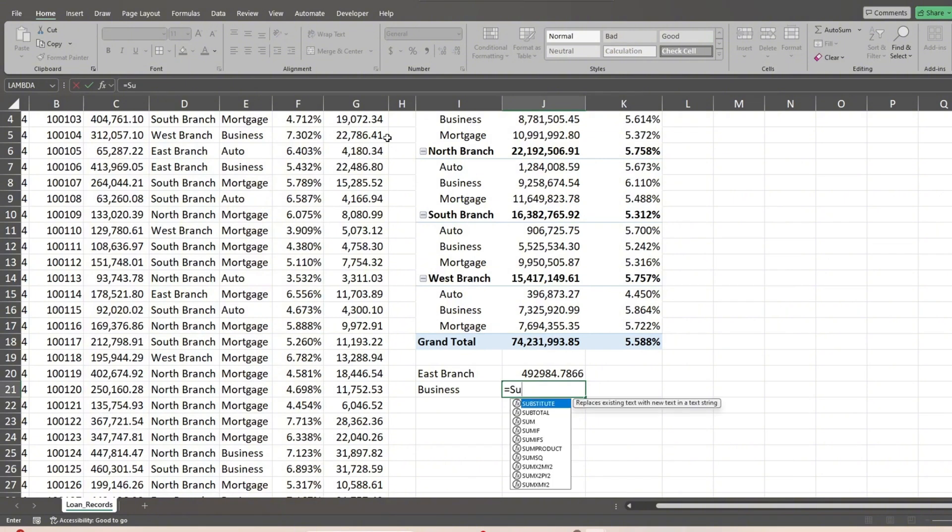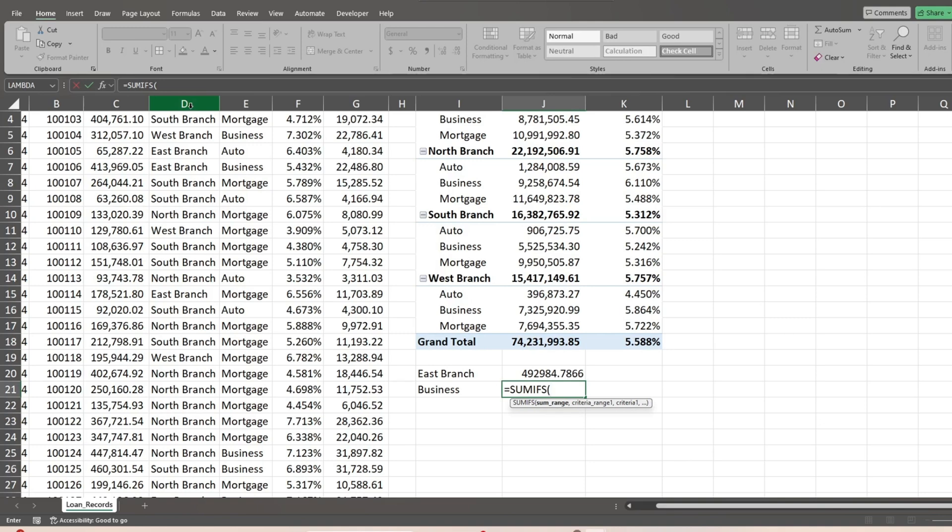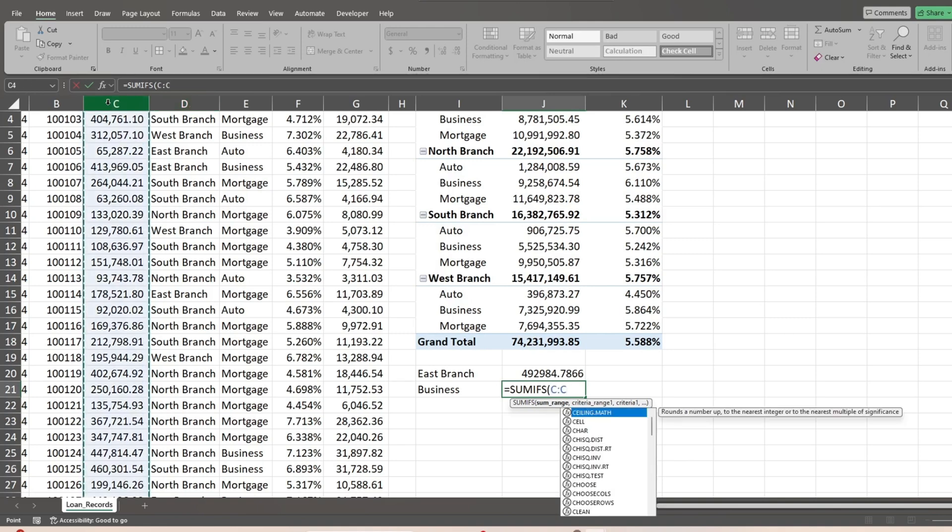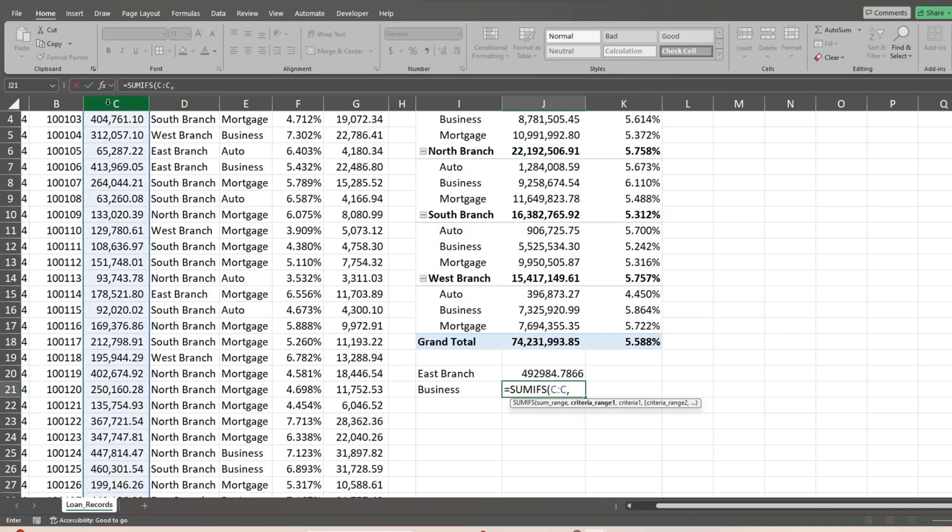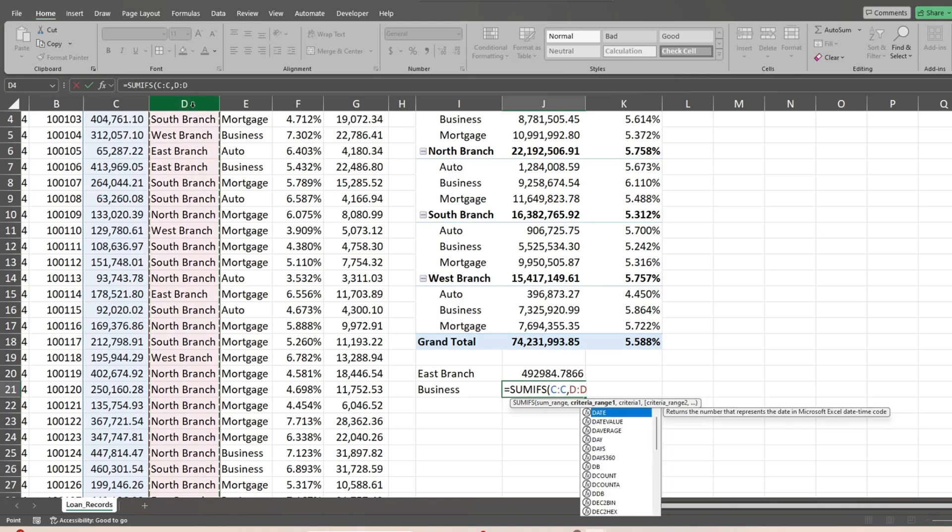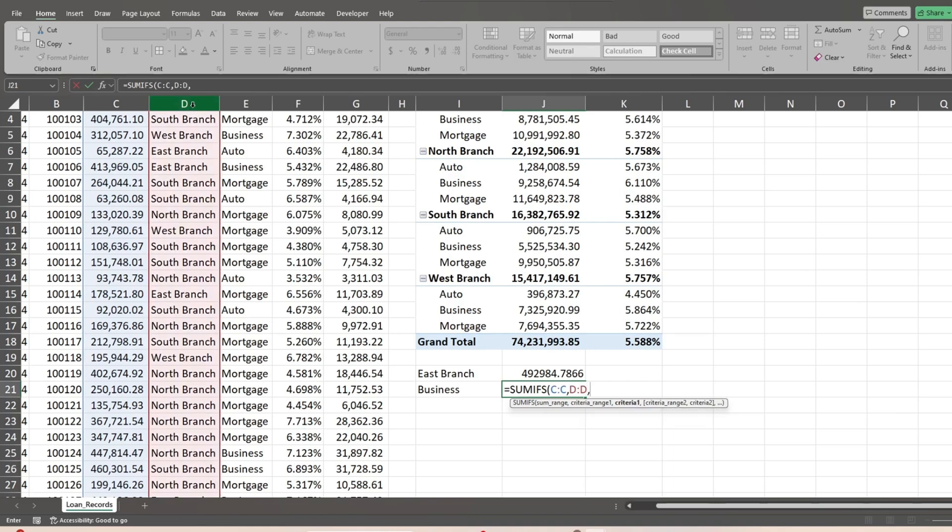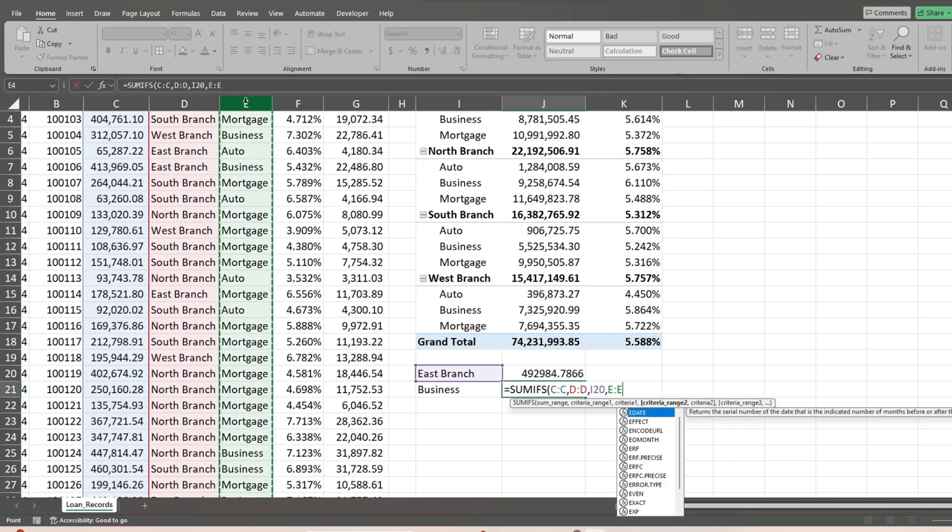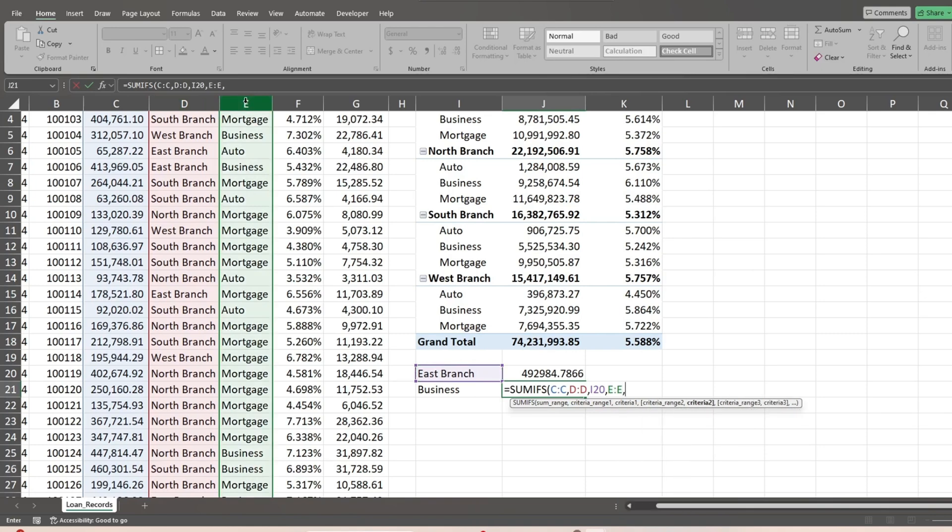Next, we perform a SUMIFS formula based on the same criteria. The first input is the sum range. This is our weighted column, which is the loan amount field. After that, we have our location criteria column followed by our location criteria. Next, we reference our loan type criteria column followed by our loan type criteria.